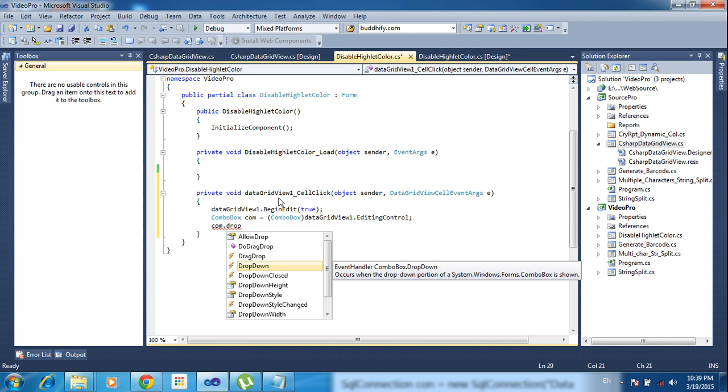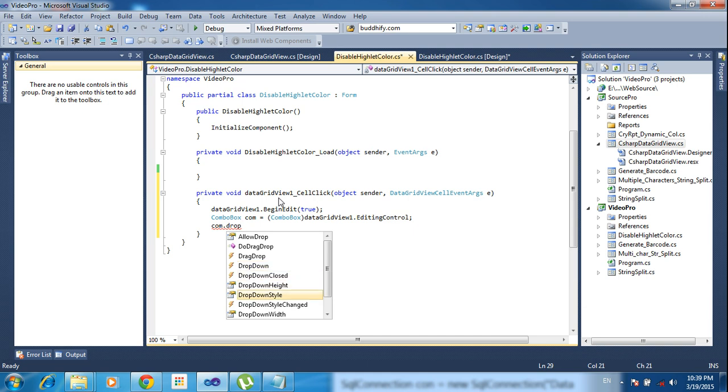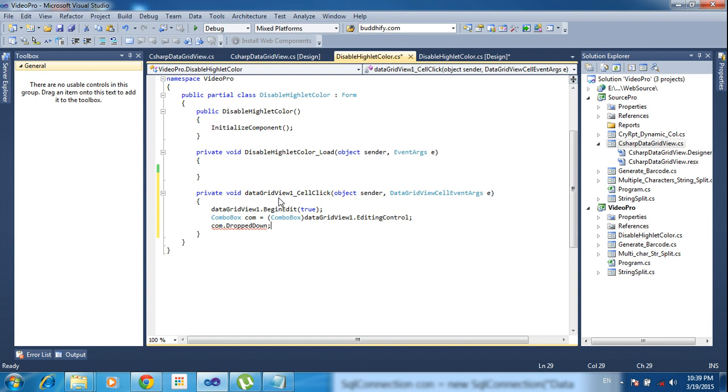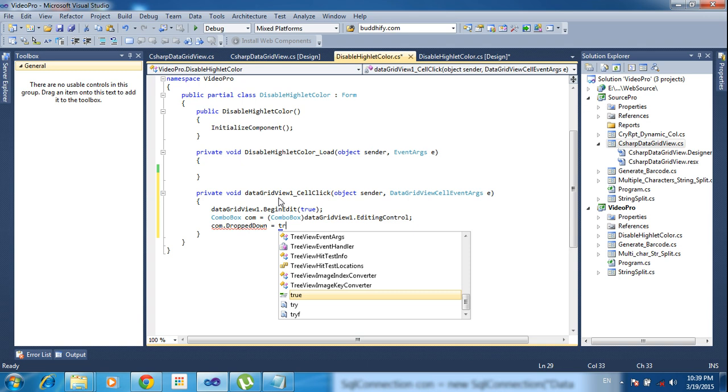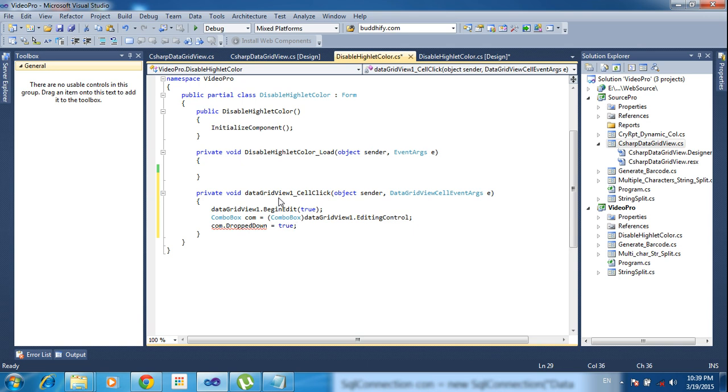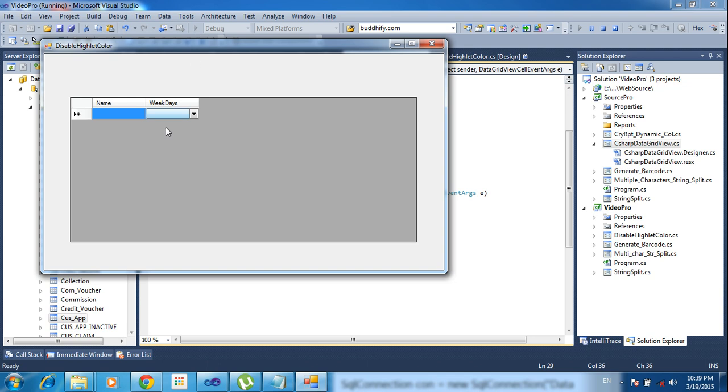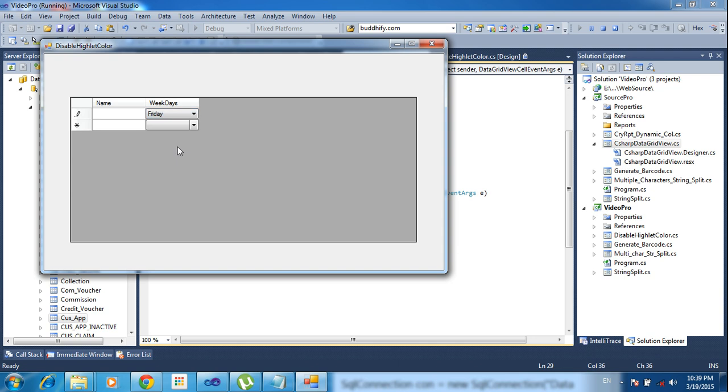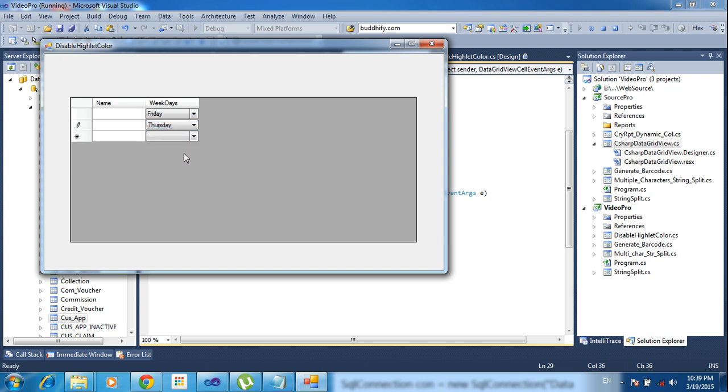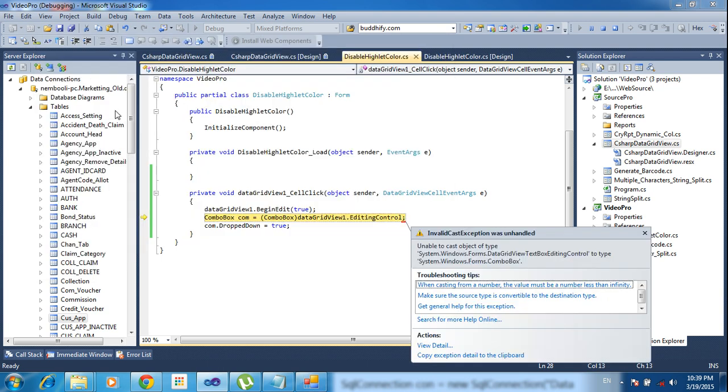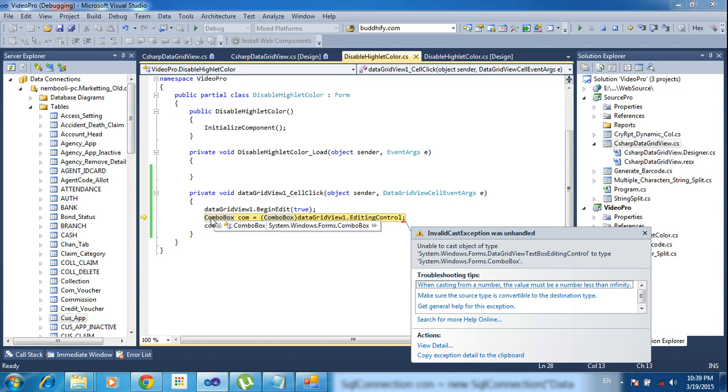Dropdown equals true. Now click the program and run the program. Click first, it will come editing sections, and click here. Once you hit the button in single click it will come to the dropdown.